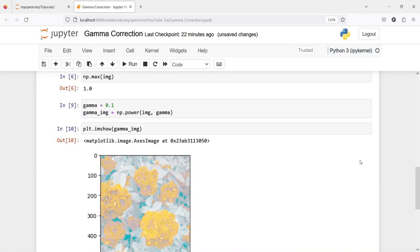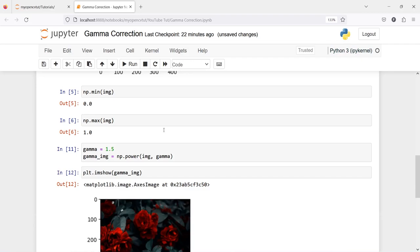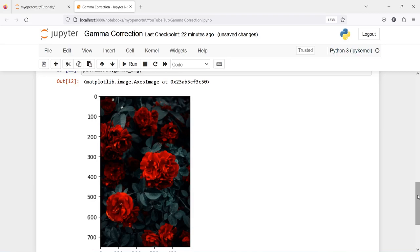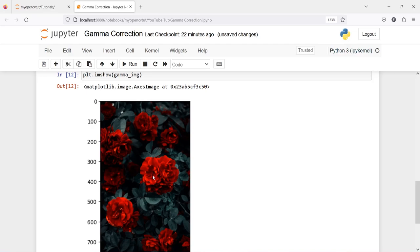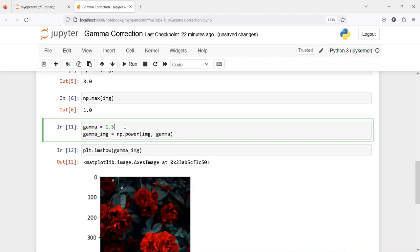Now let us increase the value of gamma and see how the color changes. I will make this 1.5 and then execute our code. Here in the output you can see the image color has changed and it has become darker. Comparing with the original image, the leaves are light green in the original but in this image you can see that the leaves are dark green.